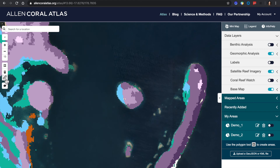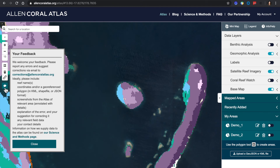Our team would like to note that we are in the beta stage of the mapping process. Improvements are continually being updated and we encourage feedback. You're able to click the feedback icon to report corrections at allencoralatlas.org.